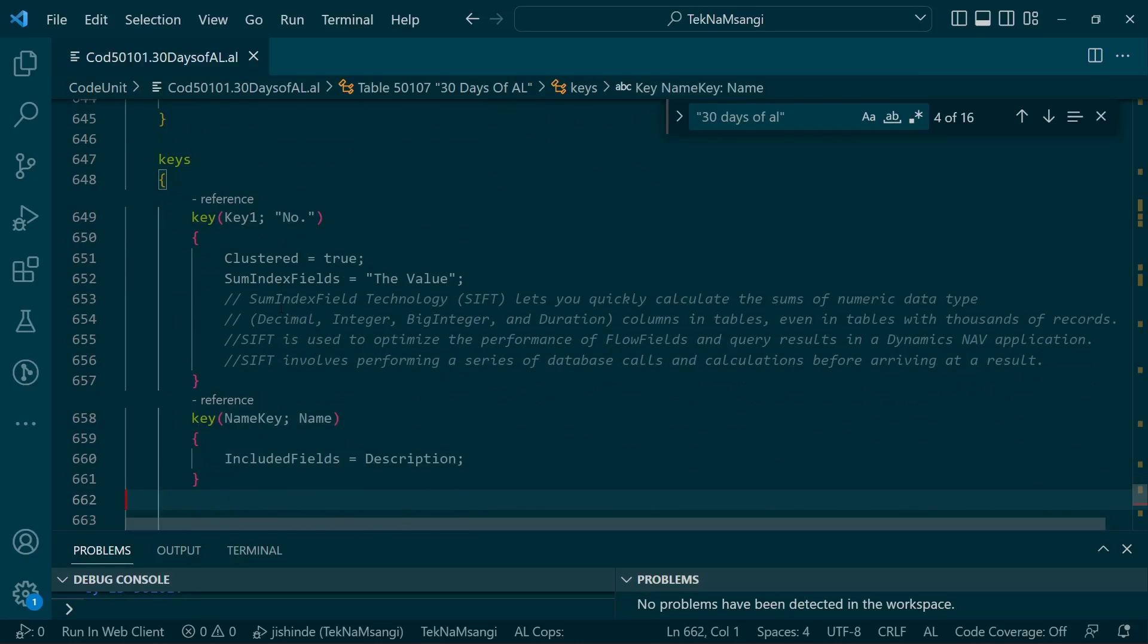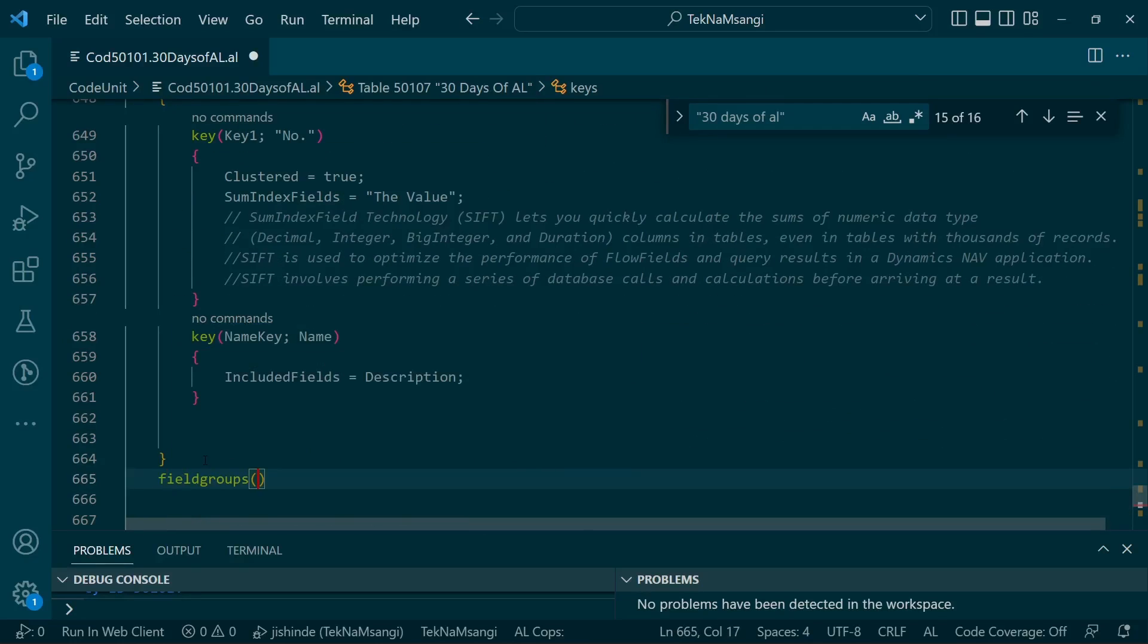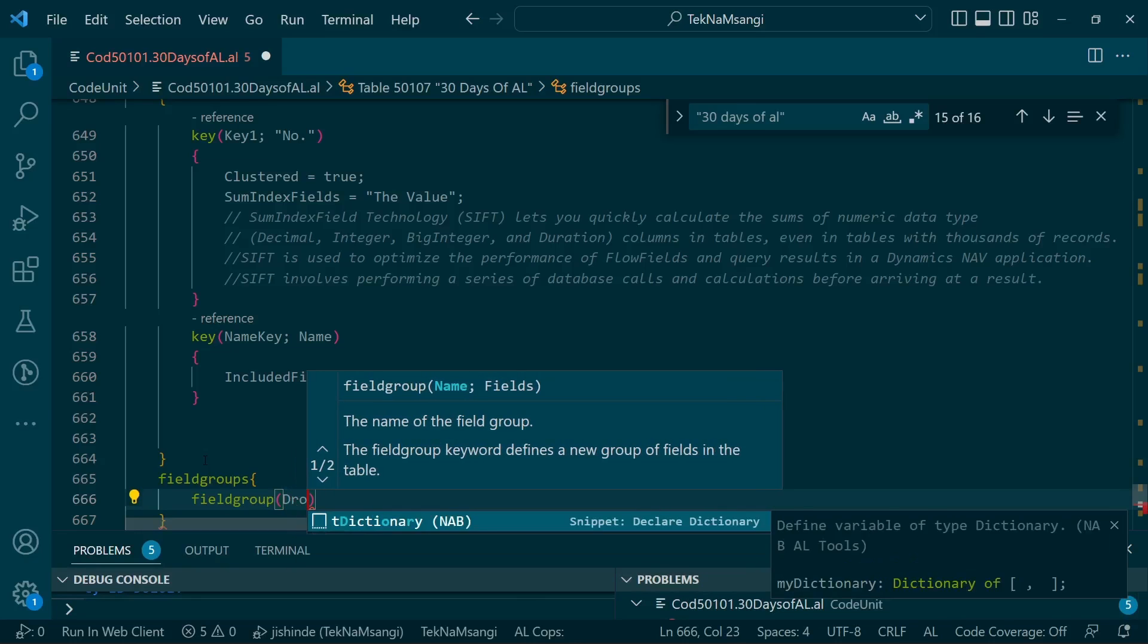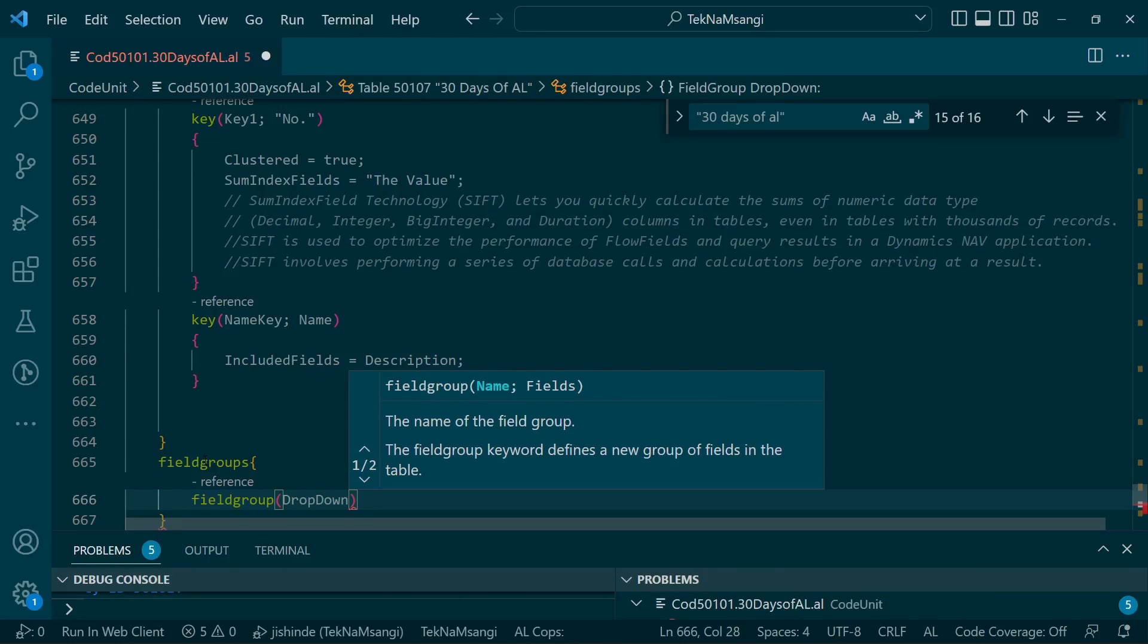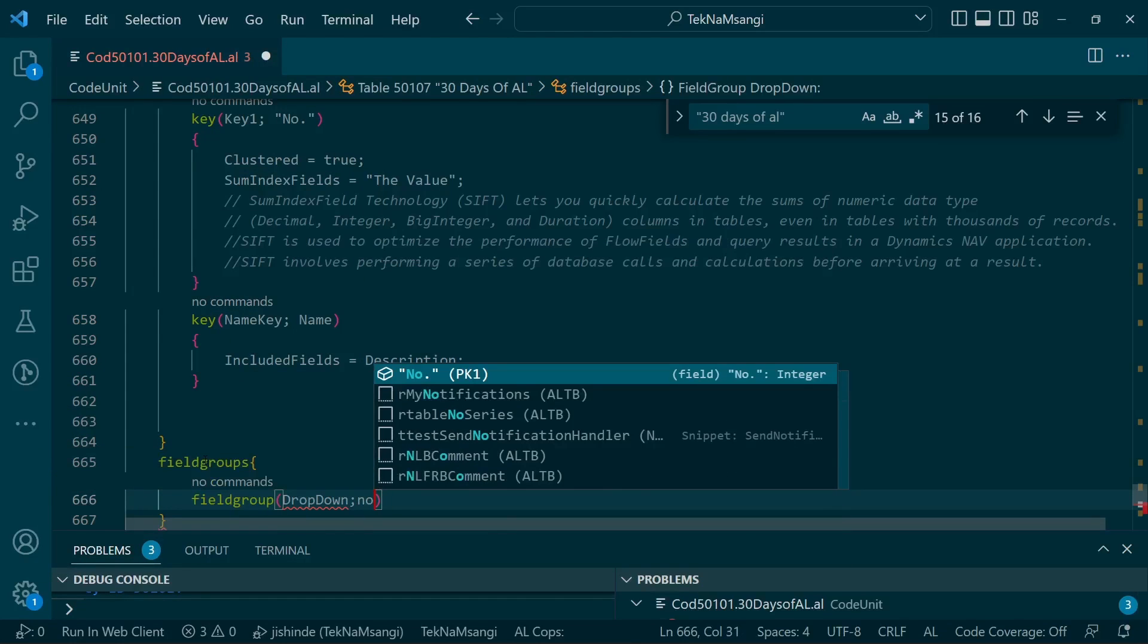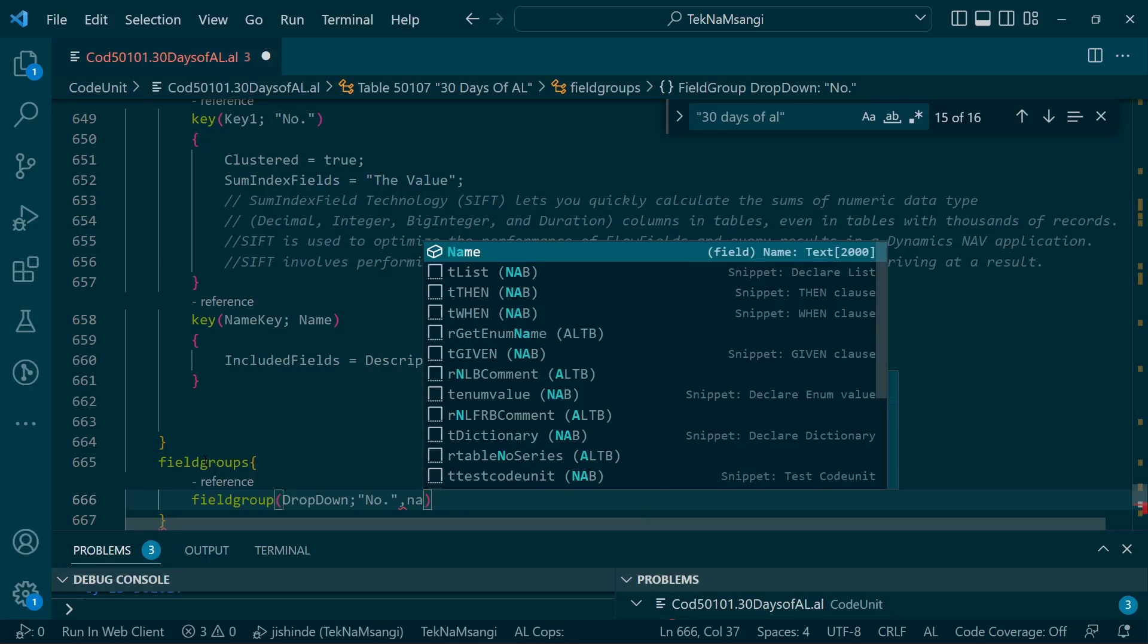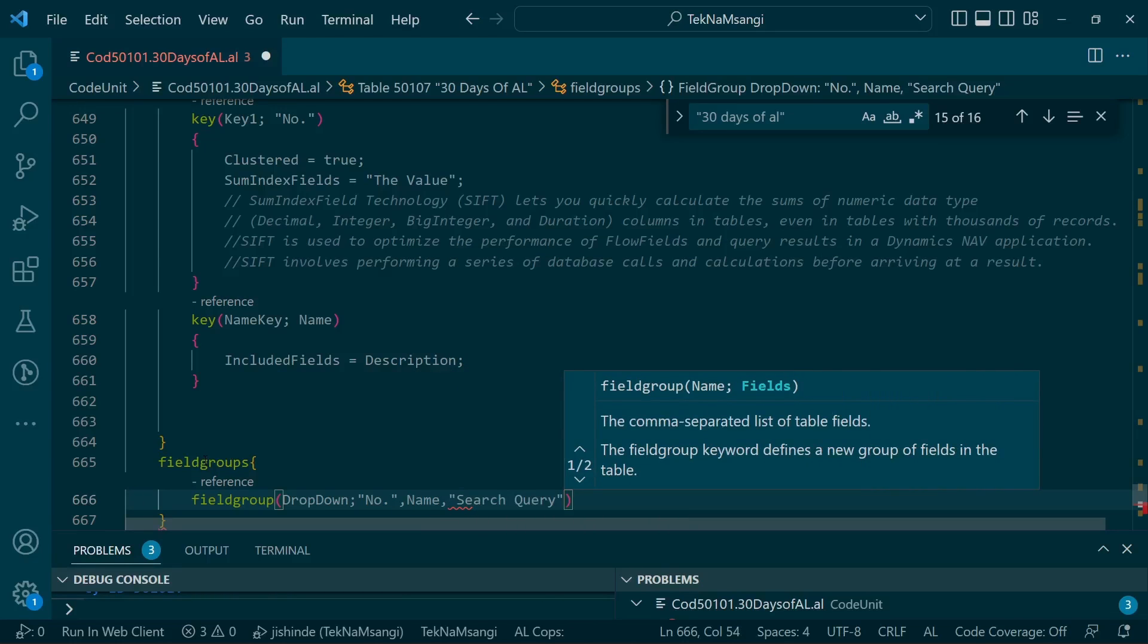We want to define the field group to change the appearance of our drop-down. Right after the keys, we need to add the field group definition using curly braces, then the field group name - this should be DropDown with that particular capitalization.